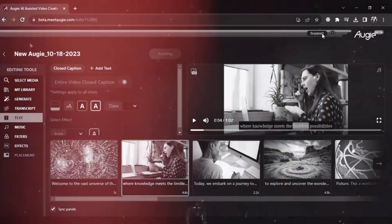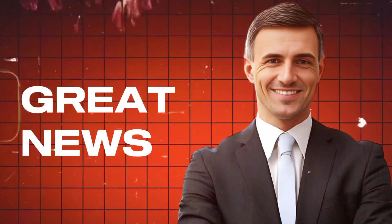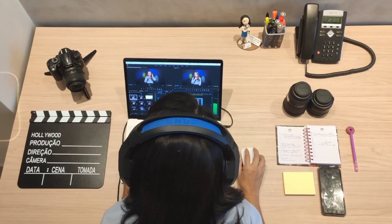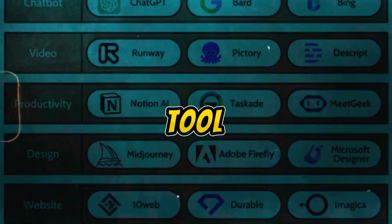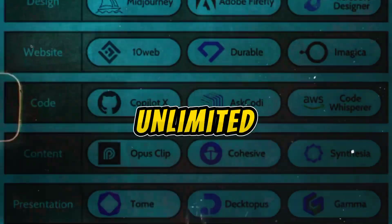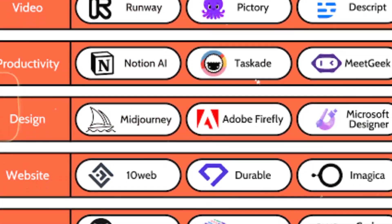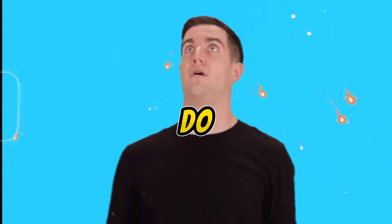Get ready for a video that will change how you make videos. I have some great news to share and you don't want to miss it. Are you ready to make your video creation better? I'm going to show you a special AI tool that's not only free but also unlimited. There are no trials or tricks. It's a real AI tool that will make your video making process awesome. You'll be amazed by what this tool can do.